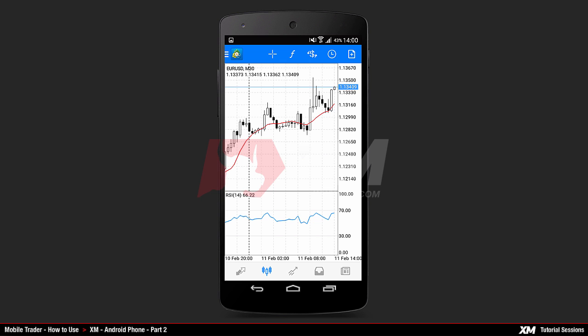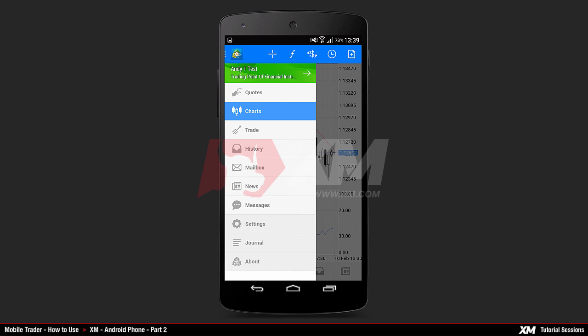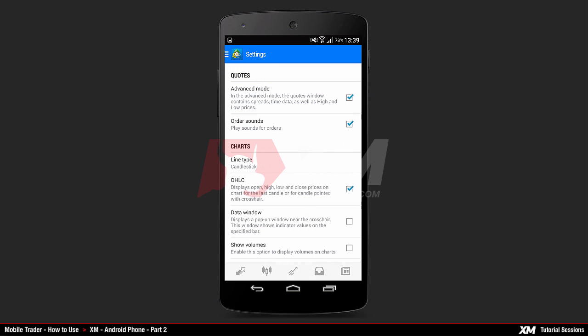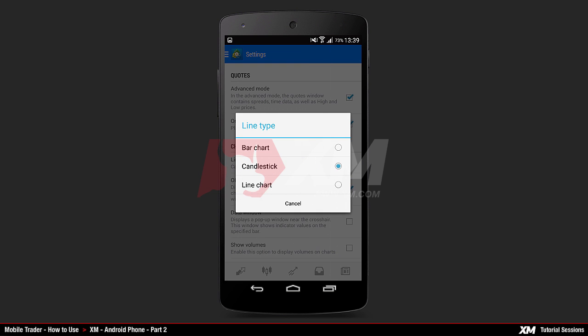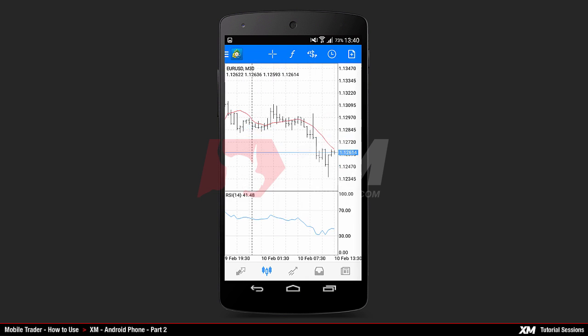You can adjust how the charts are displayed by going to the settings menu and locating the line type option. The first option is Bar Chart, and it displays the chart as bars.